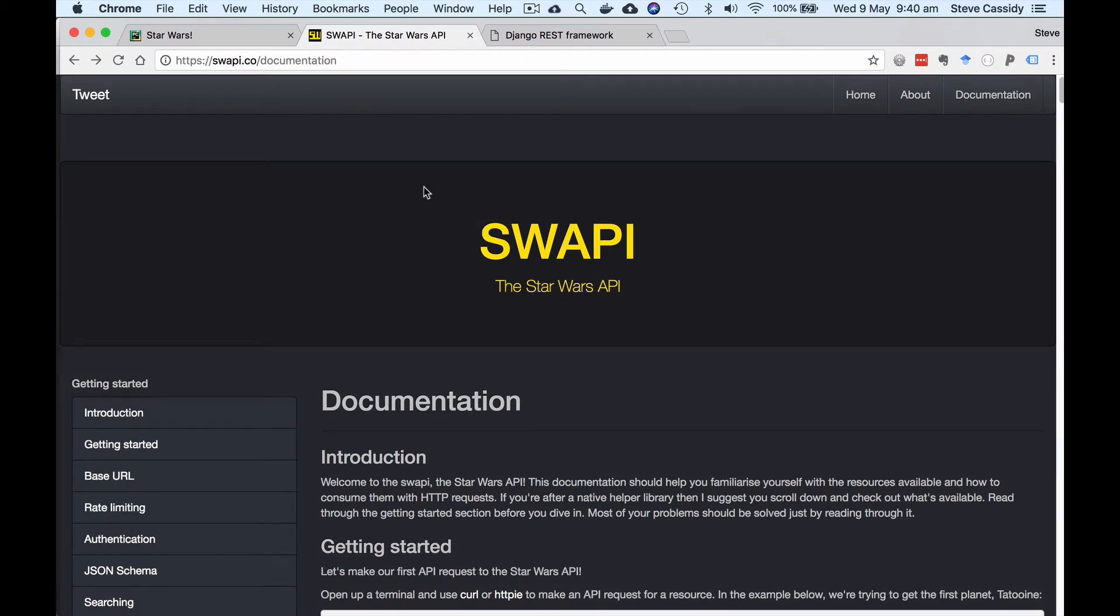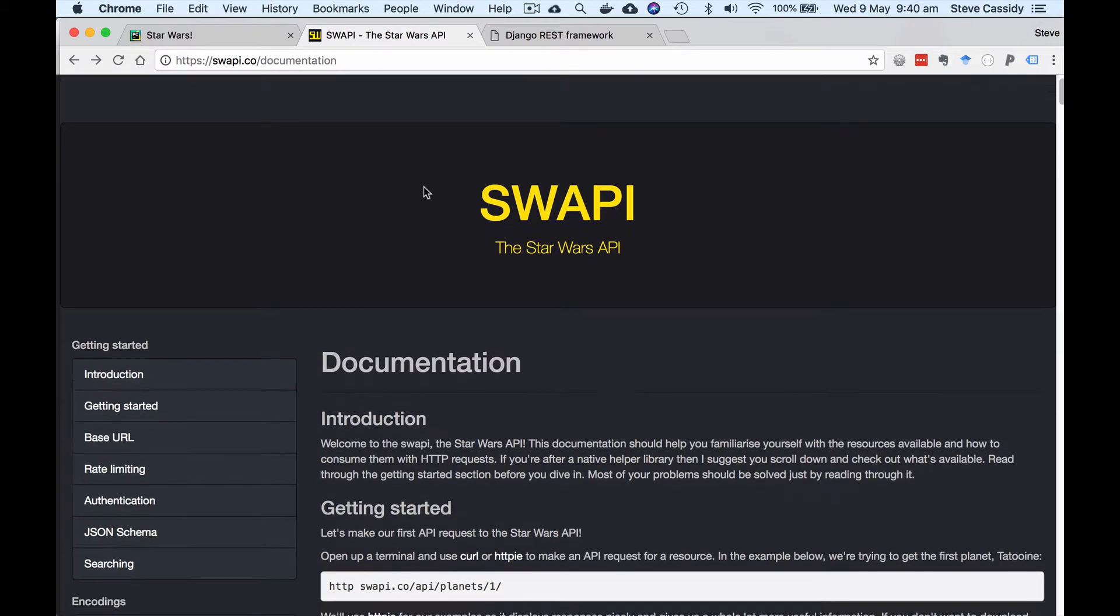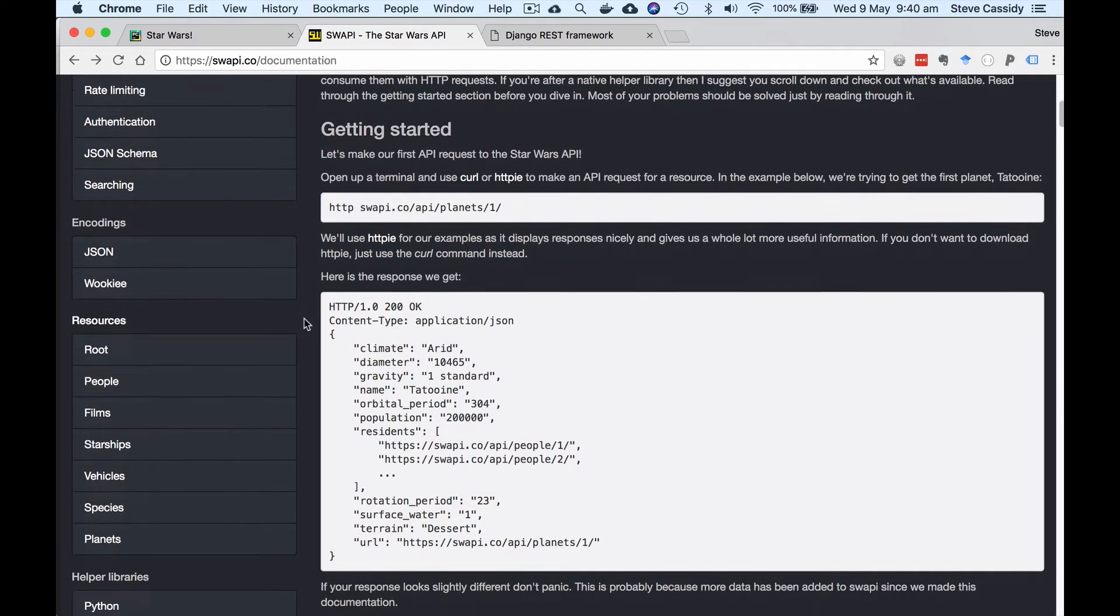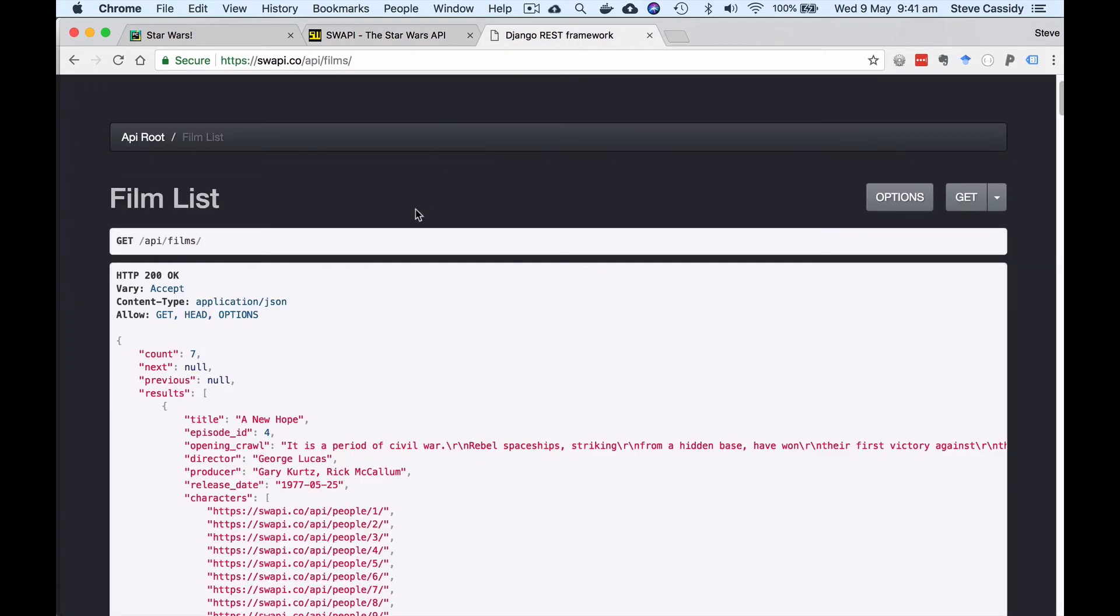Hi, Steve Cassidy here. I'm going to look at an example today using jQuery to access an API over the web and the API we're going to use is the Star Wars API being built by some fan somewhere. Star Wars API allows me to get information about all of the Star Wars movies and characters and so on.